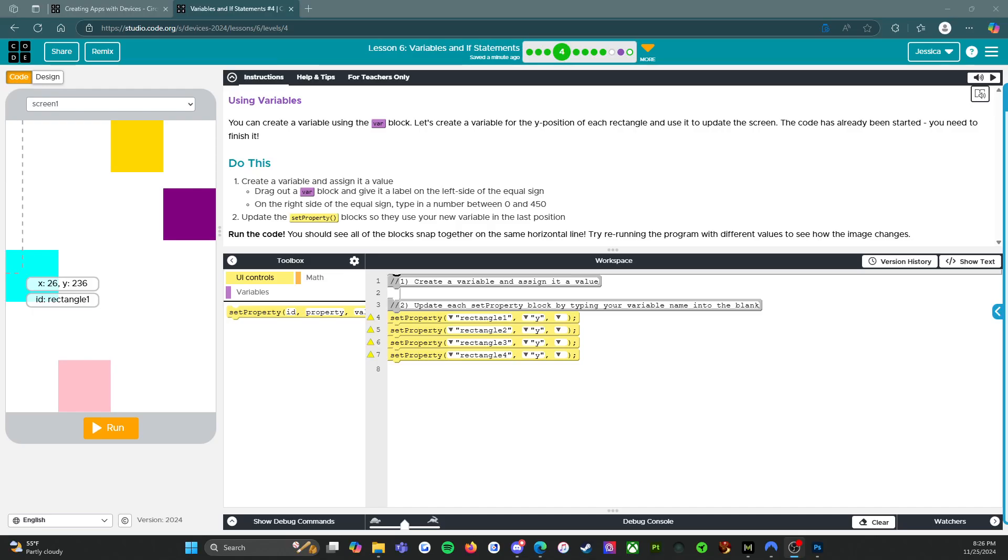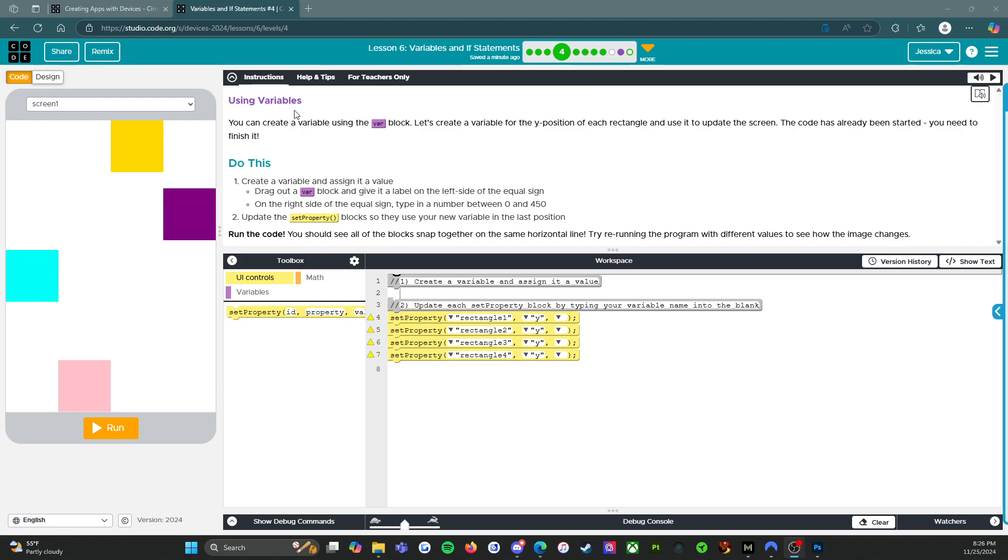All right, everybody, welcome back. We are on level four of lesson six, variables and if statements. So it says using variables. You can create a variable using the variable block. Let's create a variable for the Y position of each rectangle and use it to update the screen. The code has already been started, you need to finish it. So do this: create a variable and assign it a value.